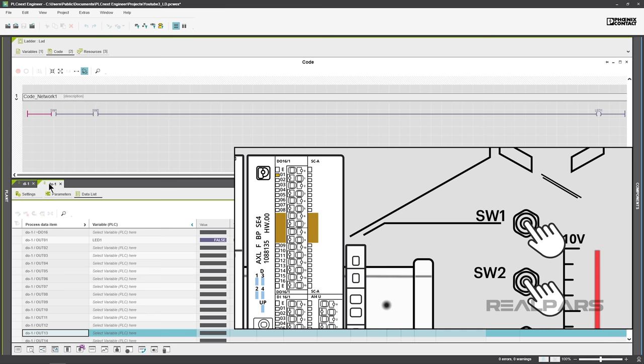Operating SW1 and SW2 switches on the Starter Kit simultaneously will close both normally open contacts, energize the coil symbol, and cause LED1 to turn on.